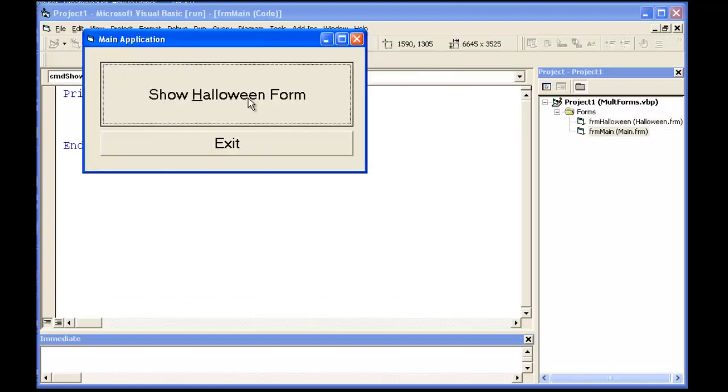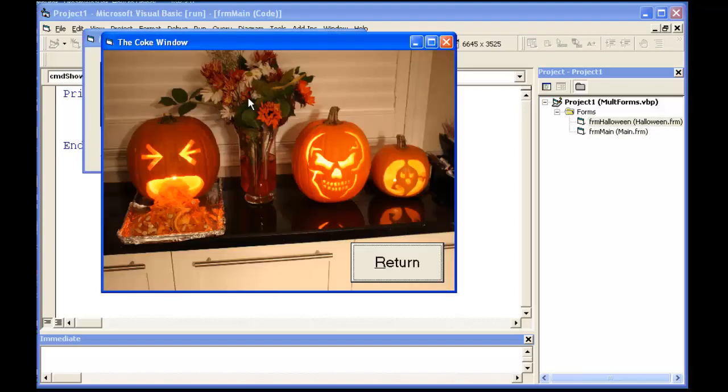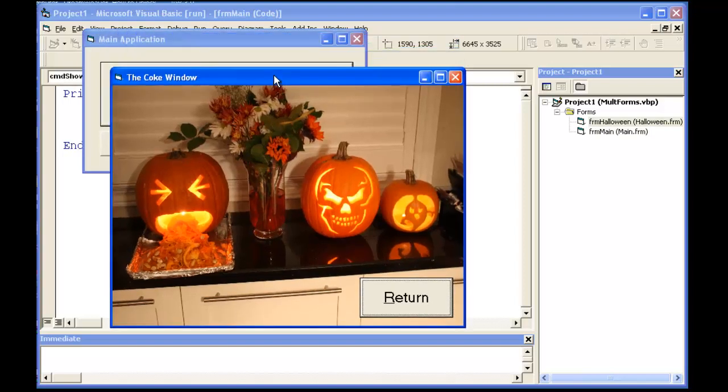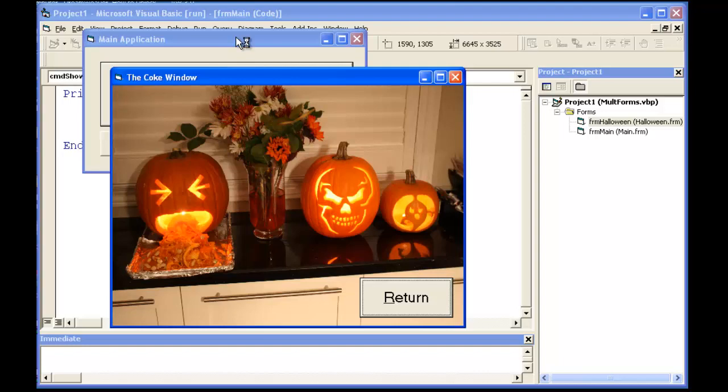Now when I show the Halloween Form, you'll also notice that when I click on the main form which is behind it, I cannot make it the active window until I resolve the Halloween Form.